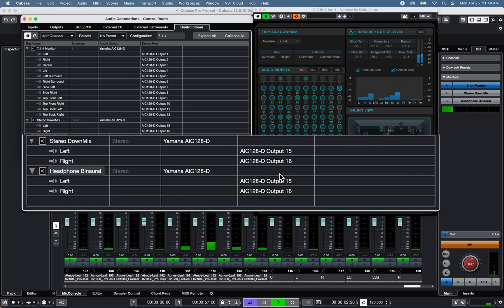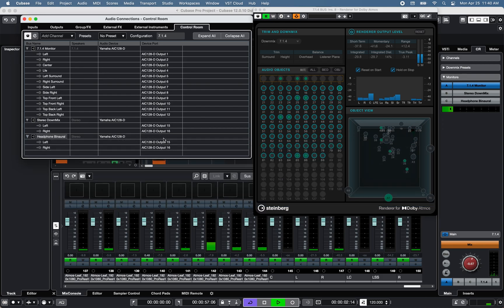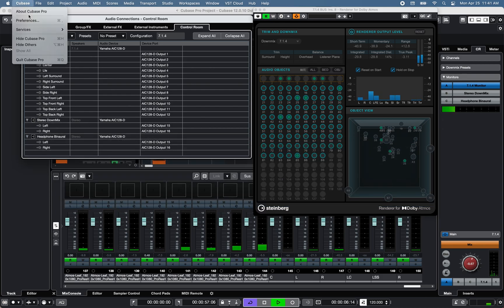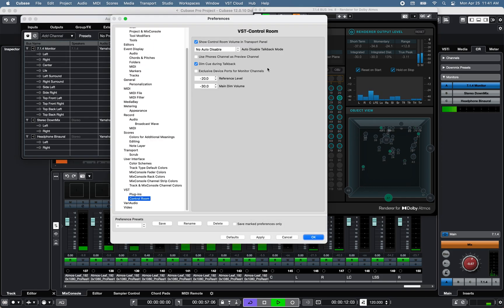One for stereo playback through active speaker monitors, and the other for headphone binaural playback. Note that to use the same channel ports with two different output buses, Exclusive Device Port for monitor channels under Preferences > VST > Control Room should be unchecked.